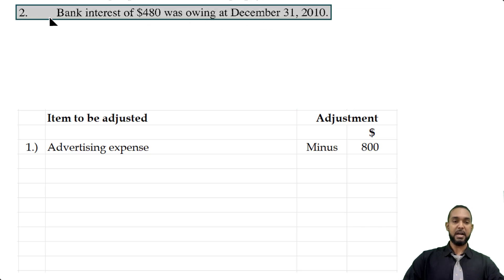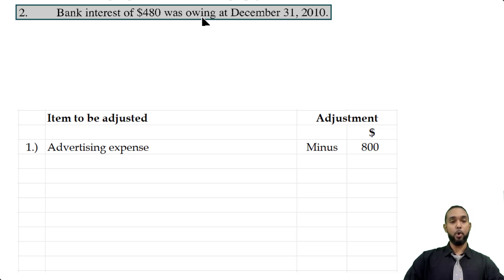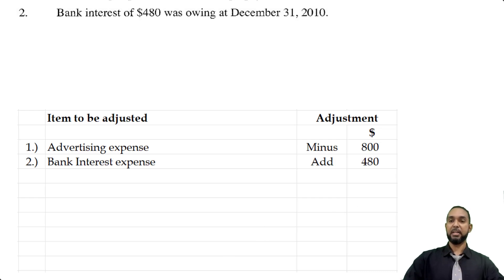Item two says bank interest of $480 was owing at December 31st, 2010. If we have interest owing, interest is an expense. Owing means accrued, and we add accrued items. So for the second item we're going to see bank interest add $480.